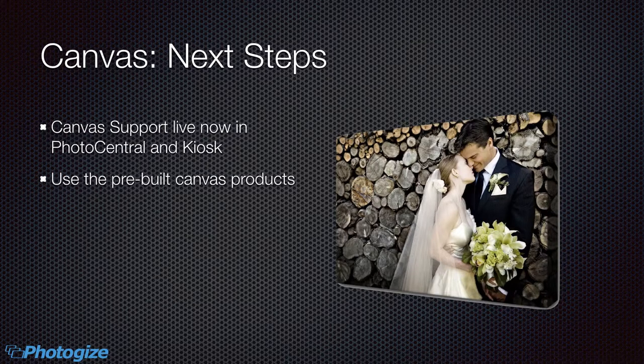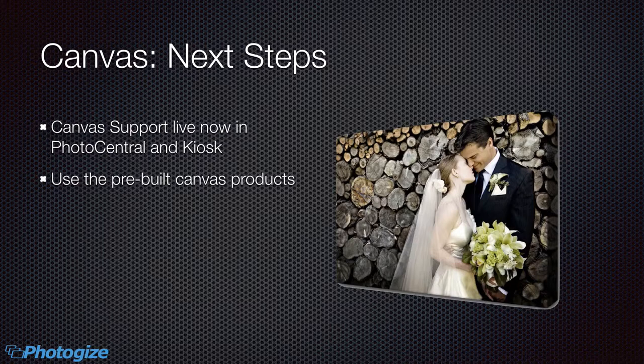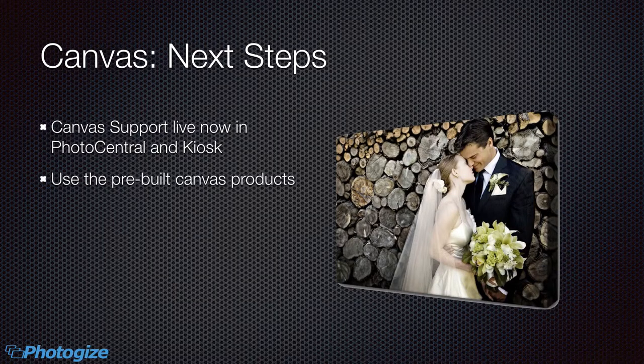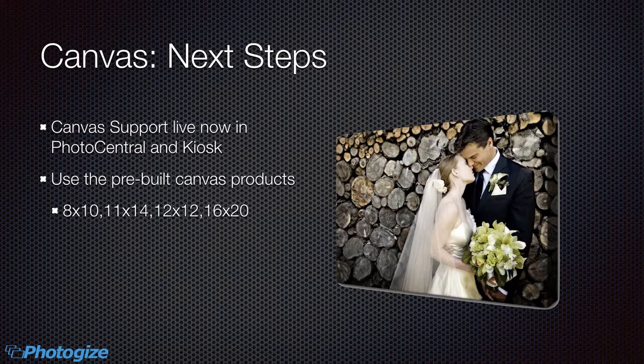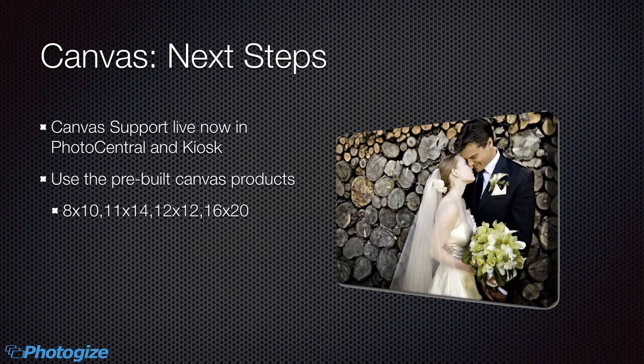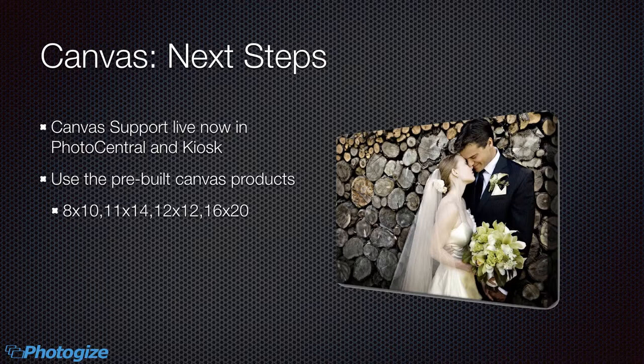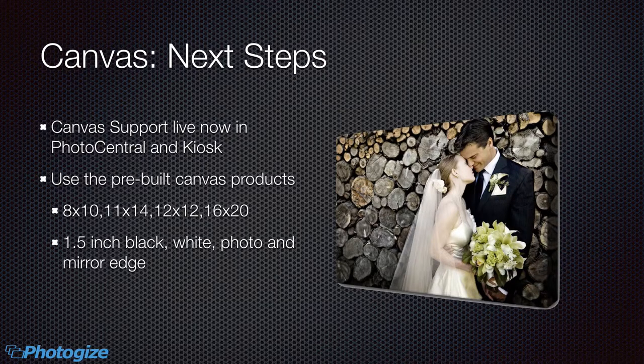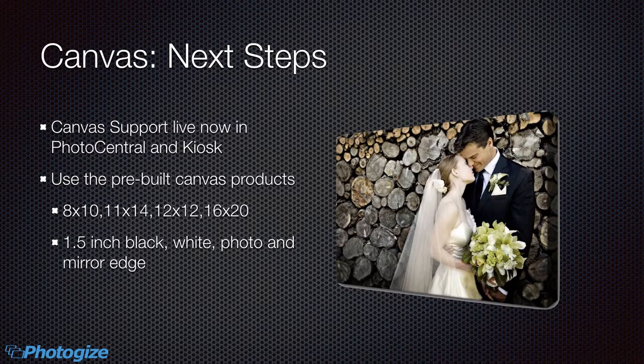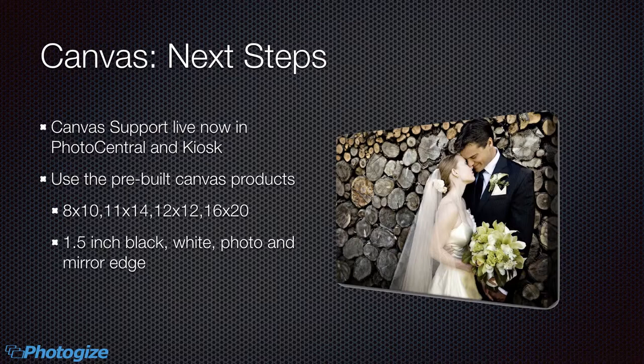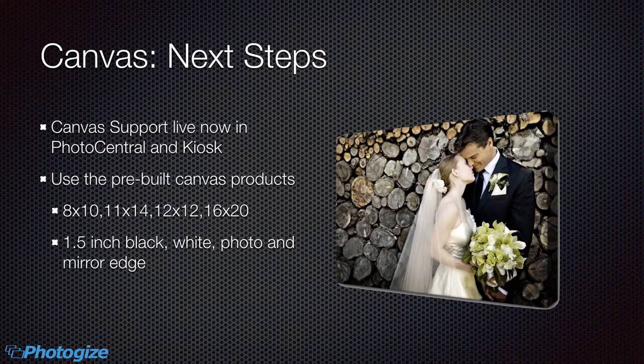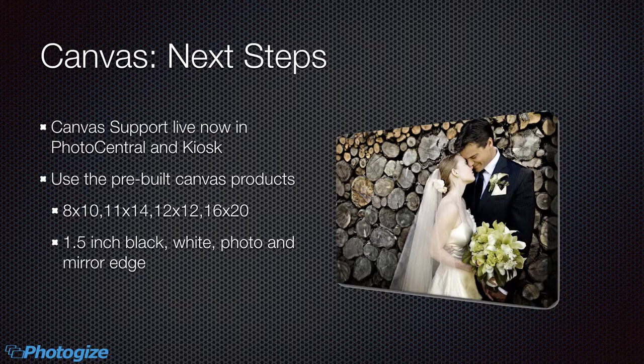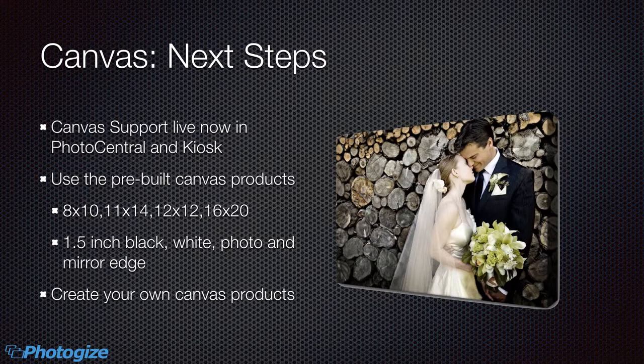You can use pre-built Canvas products that are available today if you load Photogize lab and look at the product sheet. You'll see Canvas products ranging from 8 by 10 to 16 by 20 inches and each of these will have landscape and portrait templates that are an inch and a half wide that have black, white photo and mirrored edges.